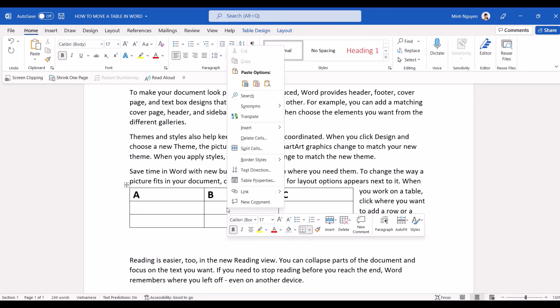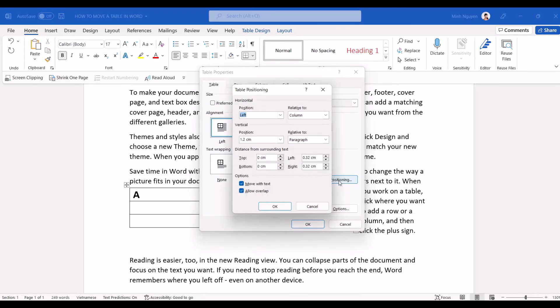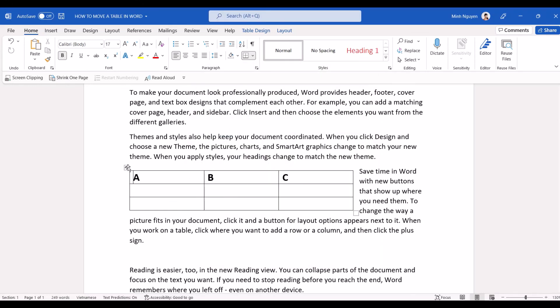Right click on the table again, go to Table Properties, go to positioning and make sure that you uncheck the second box, allow overlap, click OK. Now try to move it again and this time it should work properly.